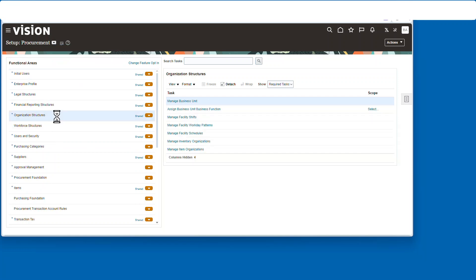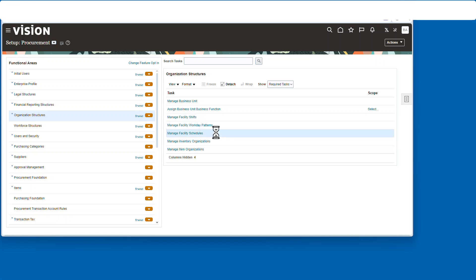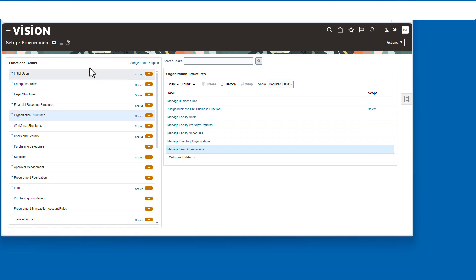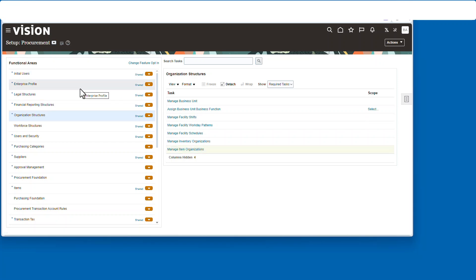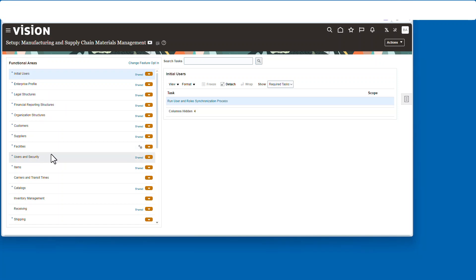You see we have to do shifts, we have to do patterns, we have to do schedules, organizations, and item organizations. Okay, so a lot of work and it's all summed up if we go over to manufacturing supply chain, go to facilities, do the quick setup.